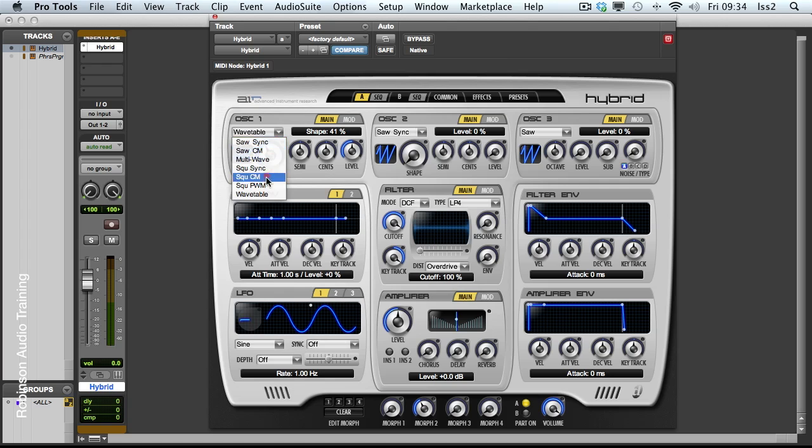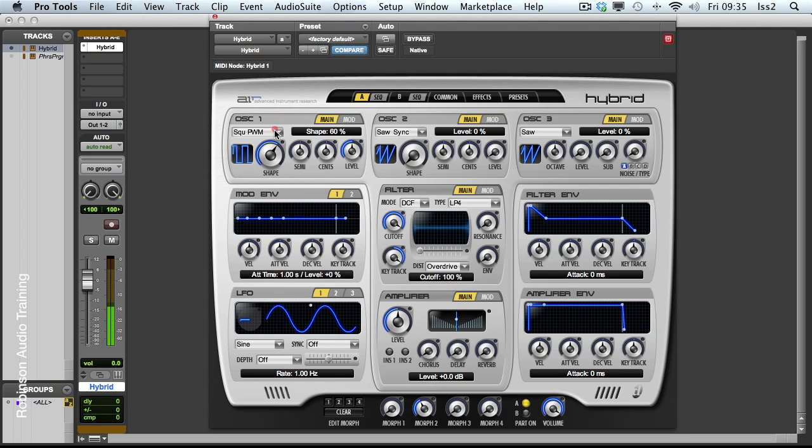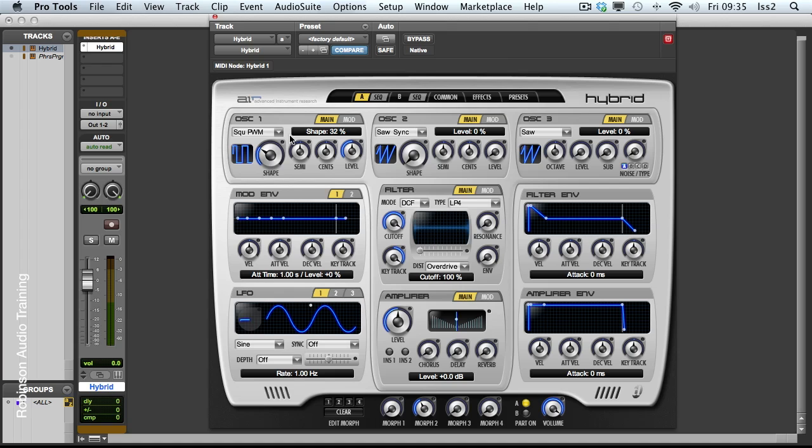Finally we have a pulse width modulation square wave and it's a classic square wave that's having its pulse width modulated. And I'll stick to that for oscillator one. I've got oscillator two here so let's add a certain amount of this. And I'll leave it on source sync.